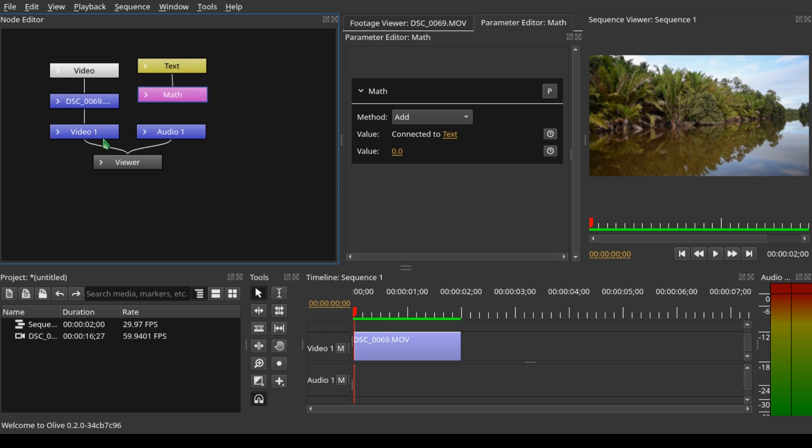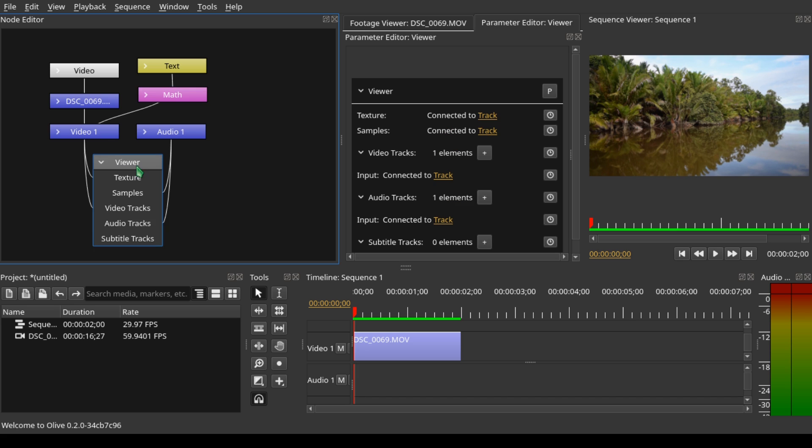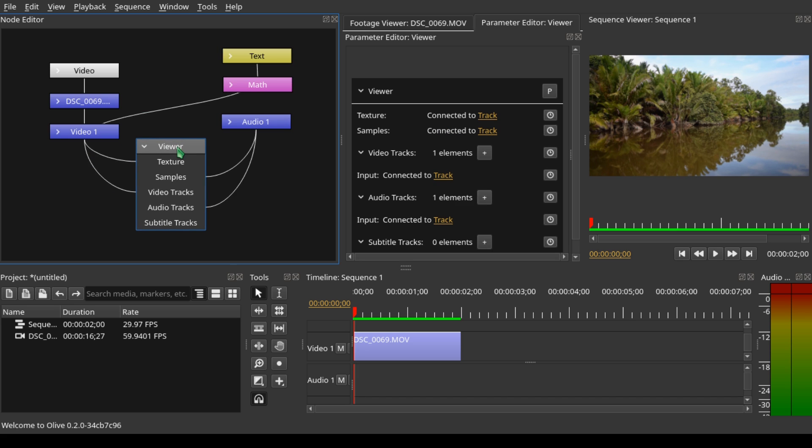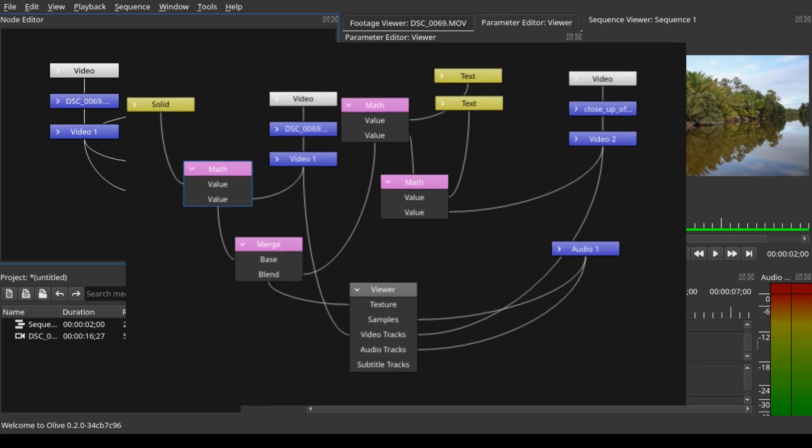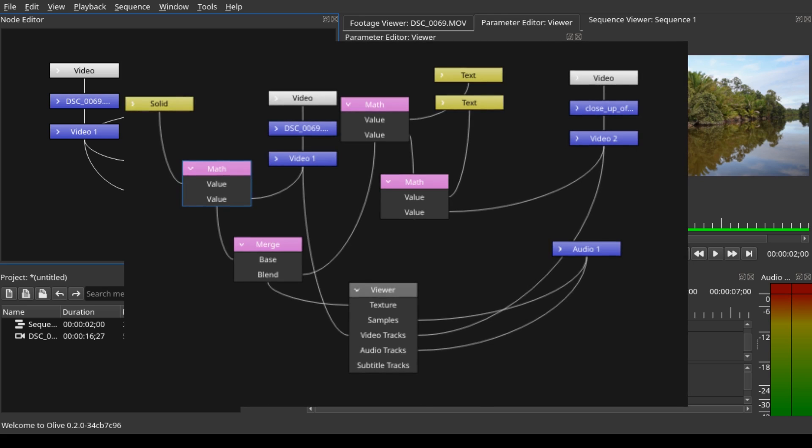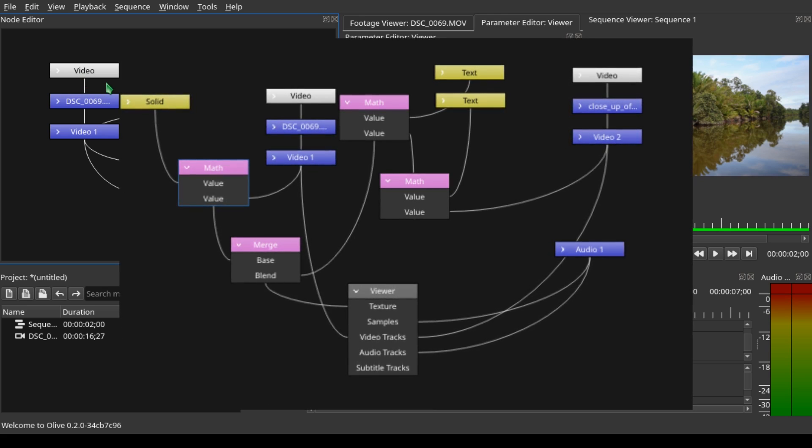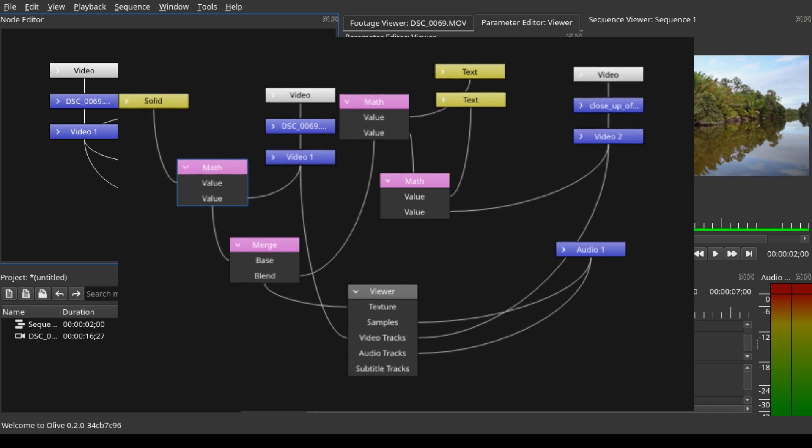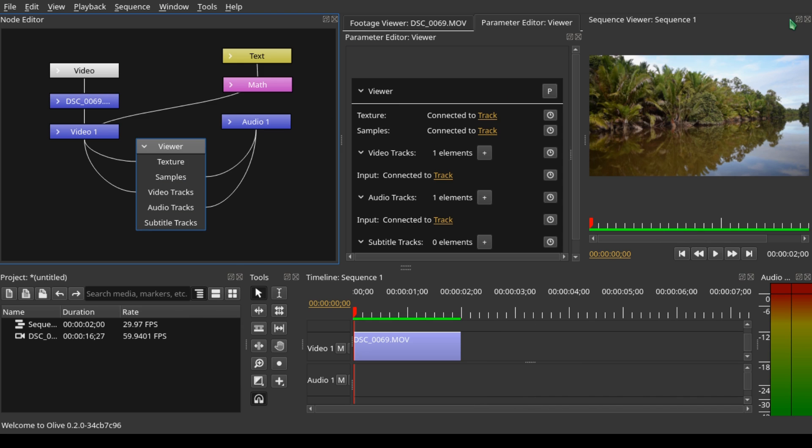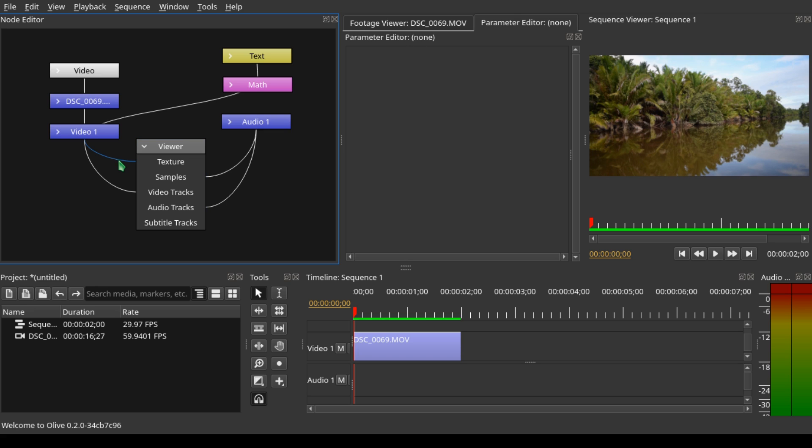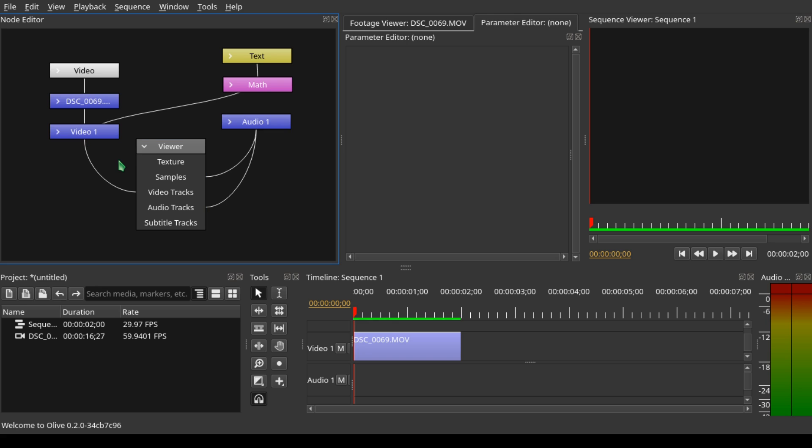Now let's expand the viewer. When we expand the viewer, you can see that the video track is connected to the text, and that is why we can see the video track on the sequence viewer. We have a video on how to understand the node editor in Olive 0.2, so you can watch that video linked above. Here we need to delete this input of the video track, so select that and delete.